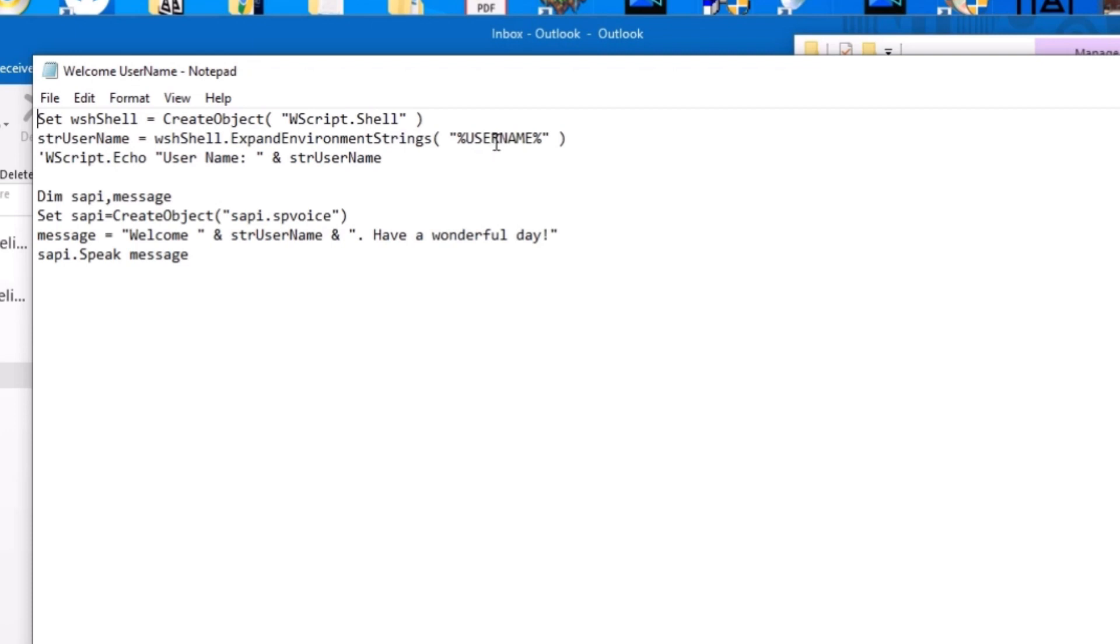I'm going to link an example of this in the description box and also as a pinned comment. So you don't have to really worry about having to type this out. The example that I provide will show you this.